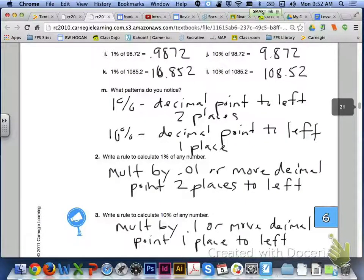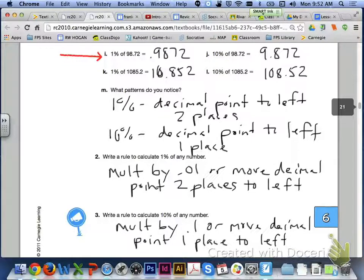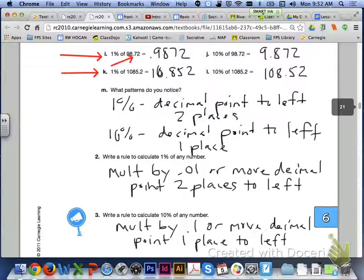Hopefully the patterns that you noticed were first for the left column in which you were trying to find 1% of each of the numbers. That would be letter I and letter K in the examples that I still have showing. You were just moving your decimal point to the left two places. You can see that you started with 98 and 7,200ths. You moved it over two spots to the left to get 9,872 ten-thousandths.